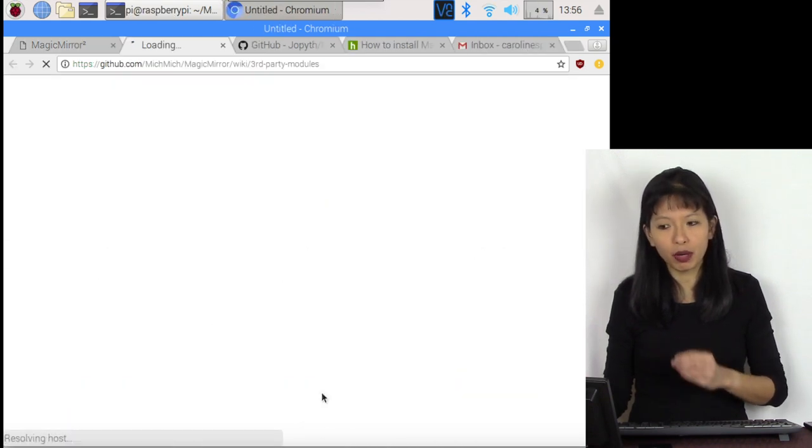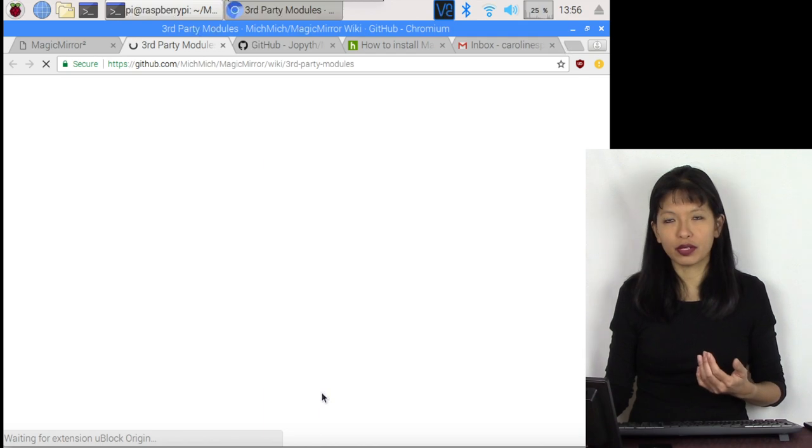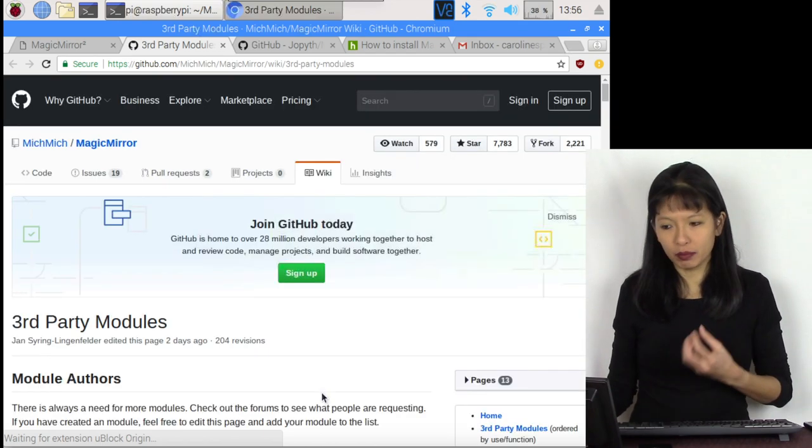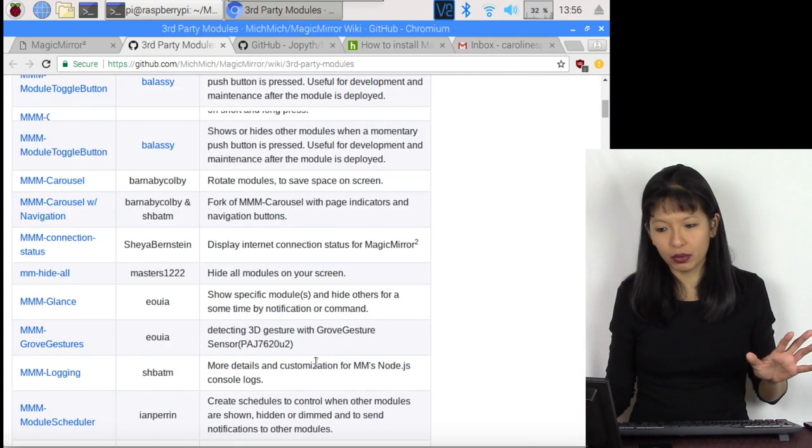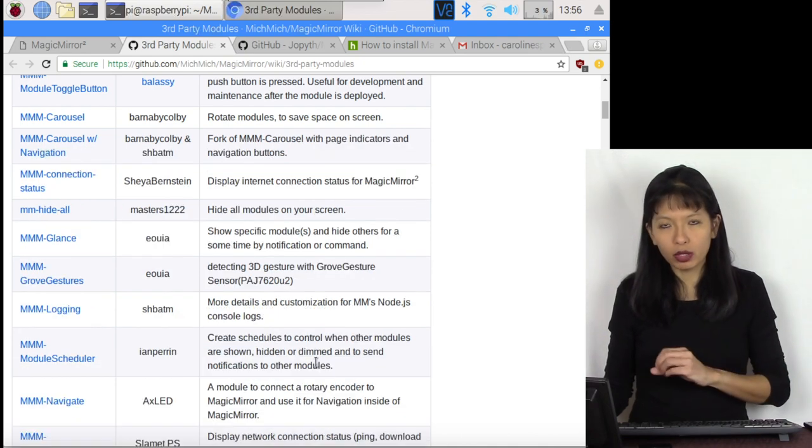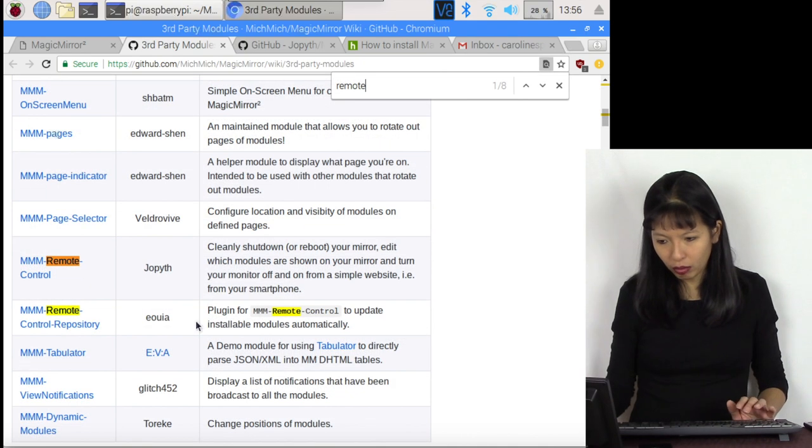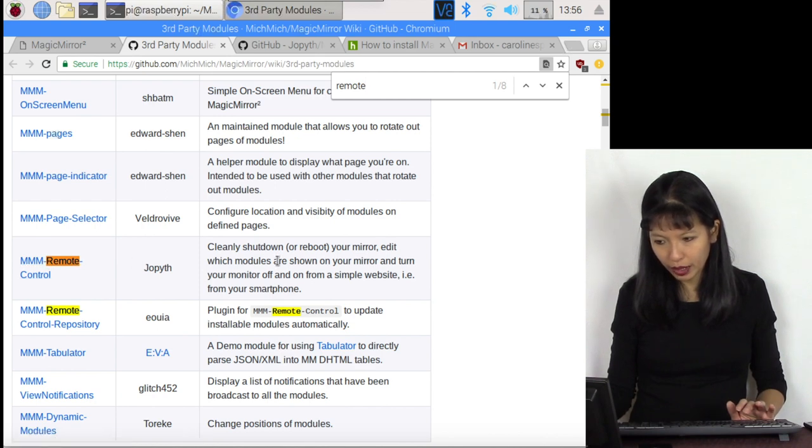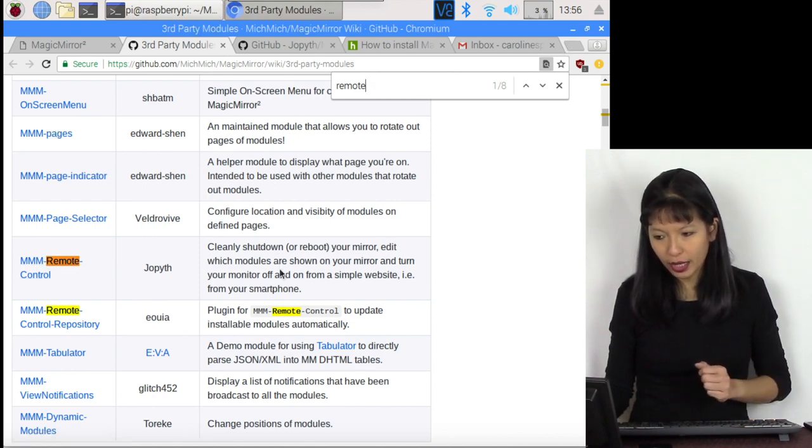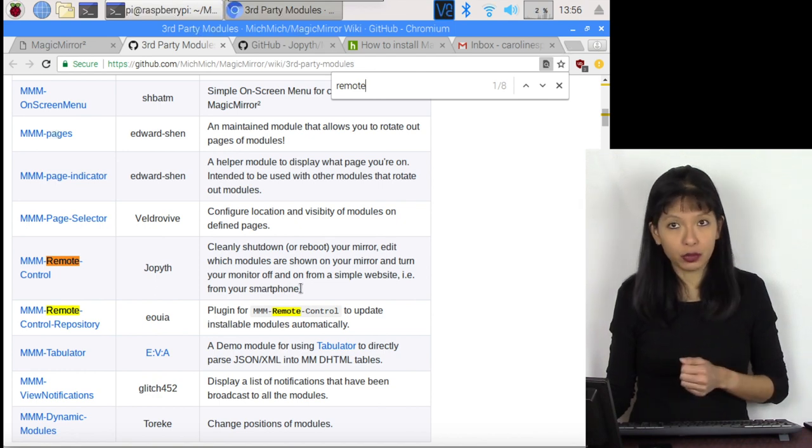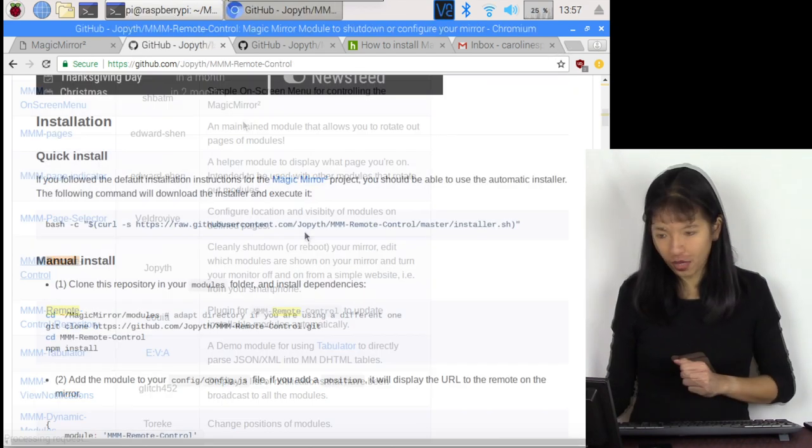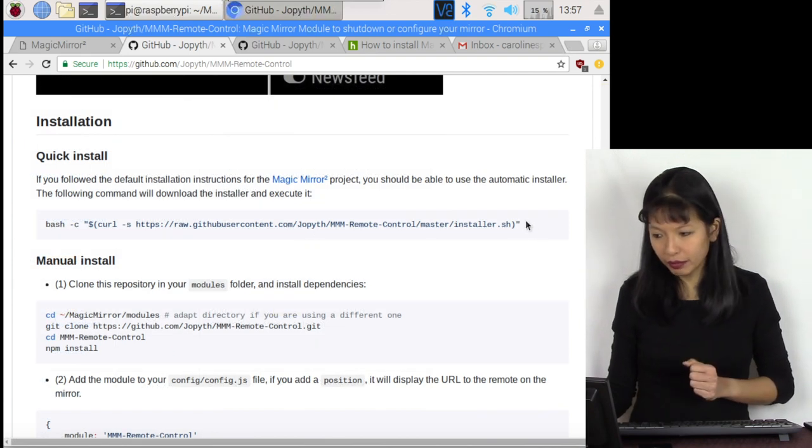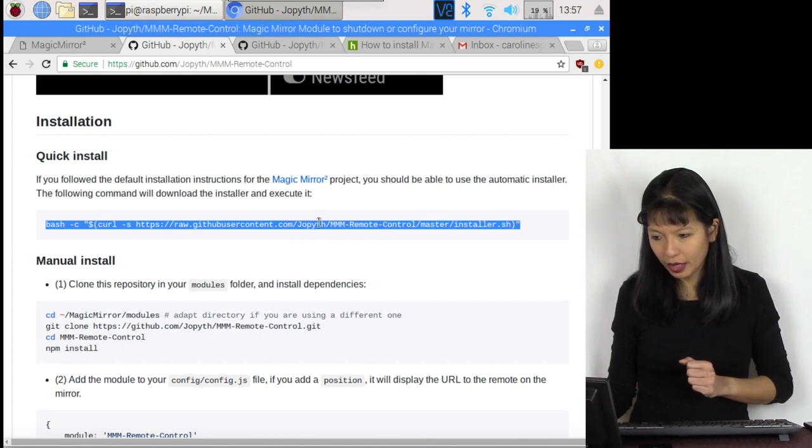These are third-party modules that other folks have written to enhance MagicMirror. There's just hundreds of them here. The one we're looking for is called remote control. This is remote control right here - cleanly shut down, reboot your system, edit which modules are shown on your mirror, and turn your mirror on and off from a website, i.e. your smartphone. Let's do that one. There's a quick install. I'm going to copy that.